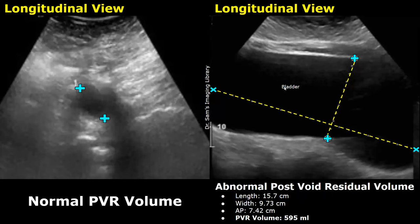Note that the AP measurement can also be measured in the longitudinal plane instead of the transverse plane. It is measured in a similar manner by placing the calipers at the anterior and posterior walls of the bladder.